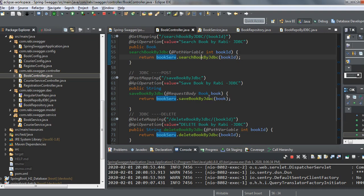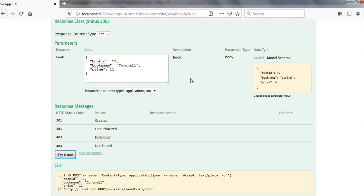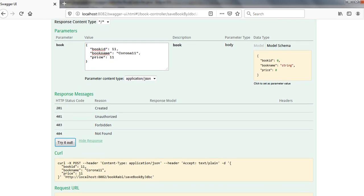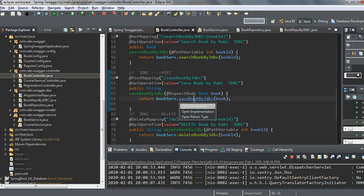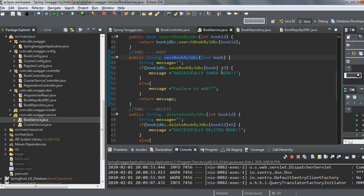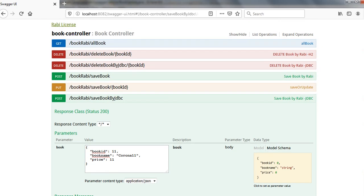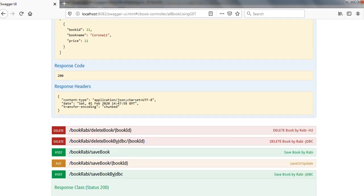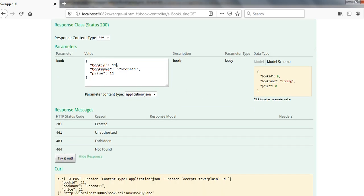Here is the controller — 'save book by JDBC'. Once invoked, the service returns 'successfully saved book' or 'failure'. Earlier there was no data; now I can see one entry. Let me add multiple entries — IDs 12, 13 with name 'Corona 13', and 14 with price 14.